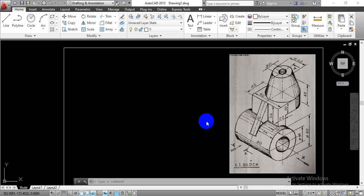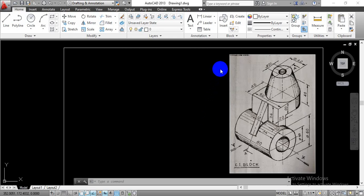Hello everyone, in this video we are going to draw this given three-dimensional component view in IsoCAD software.